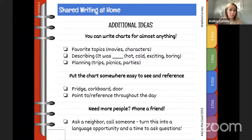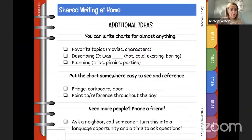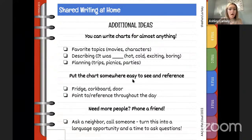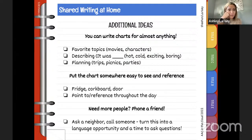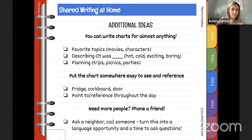You can write charts for anything — your favorite movie, your favorite character — and think about other words besides nouns. Maybe you're working on describing words: instead of 'I liked the sand,' fill in with 'It was hot, it was wet, it was dirty.' You can also plan trips: 'What should I bring?' When doing this in the home, put the chart somewhere easy to reference so you can point it out throughout the day and bring awareness to print and language connections.